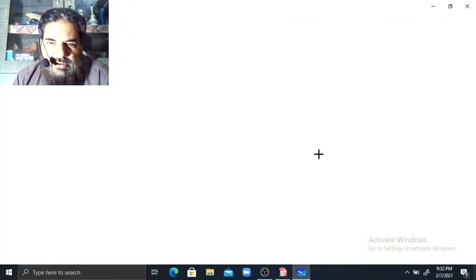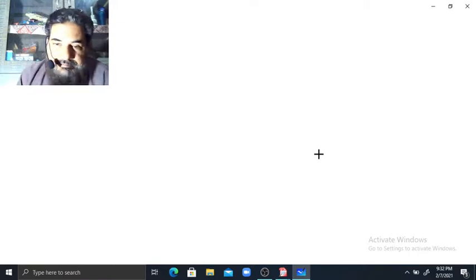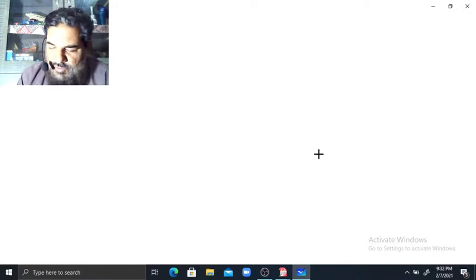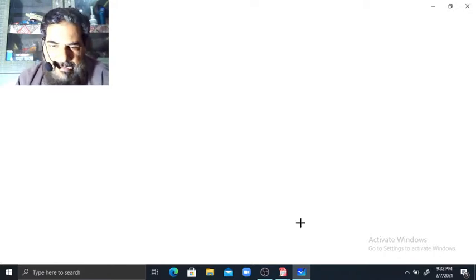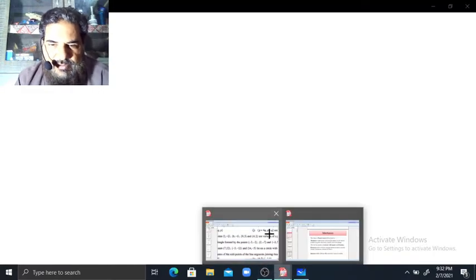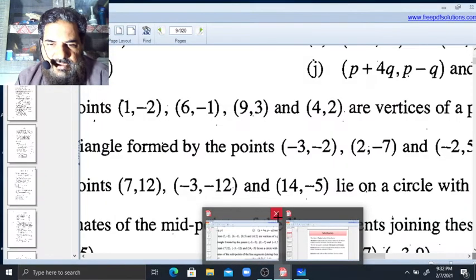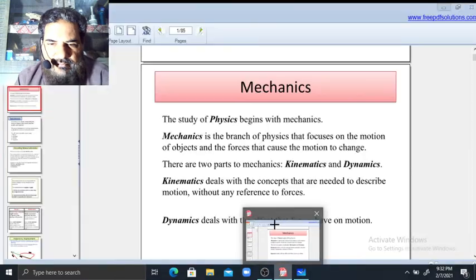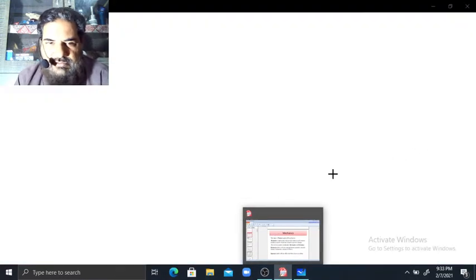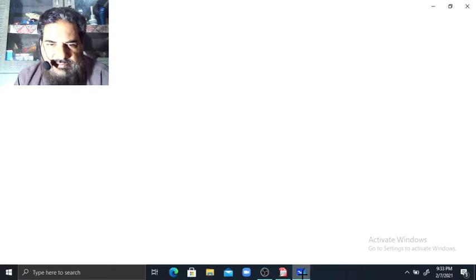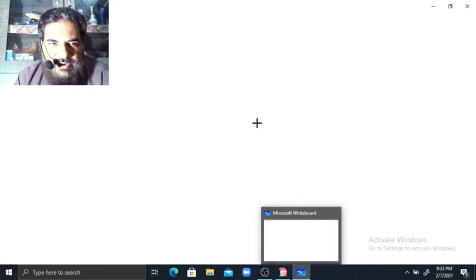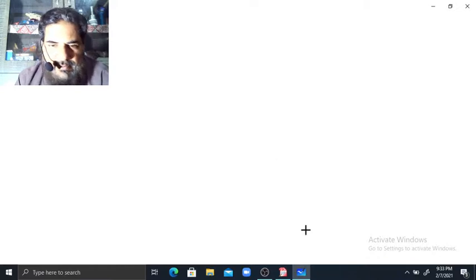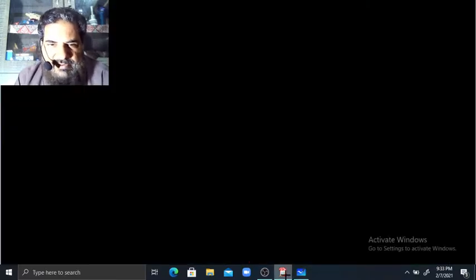Assalamu alaikum students. I am starting AS Level Physics. The first topic is Newton Mechanics, Kinematics. We will start this topic in today's class. My virtual board is uploading; when it uploads, I will start Mechanics.